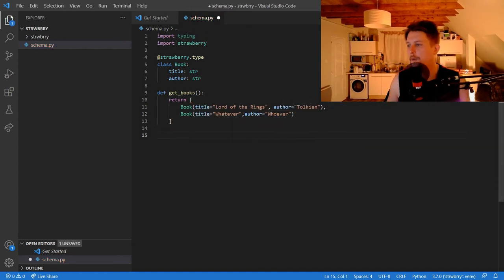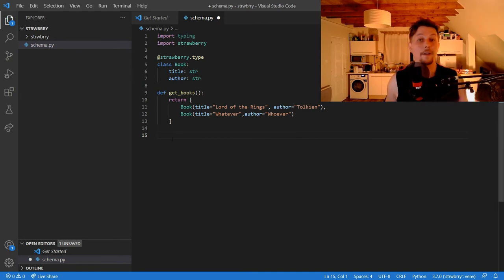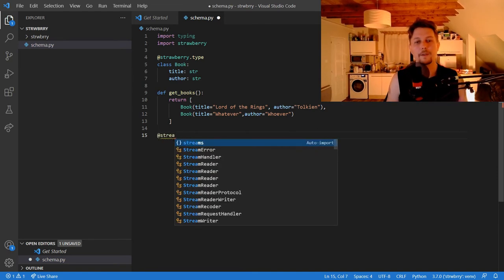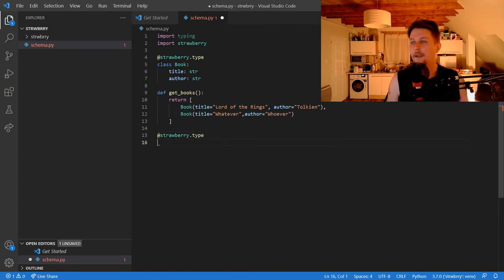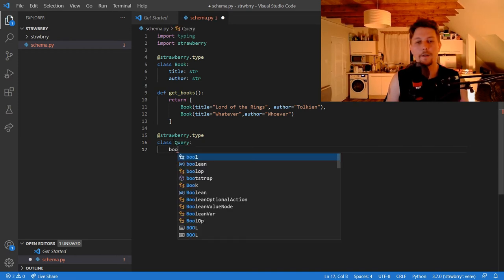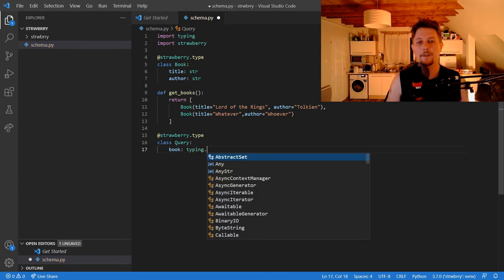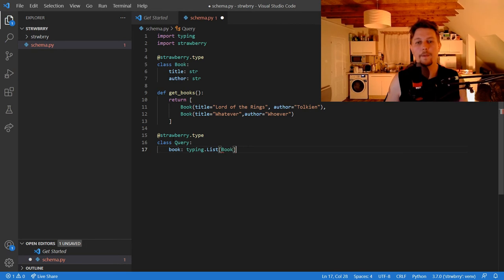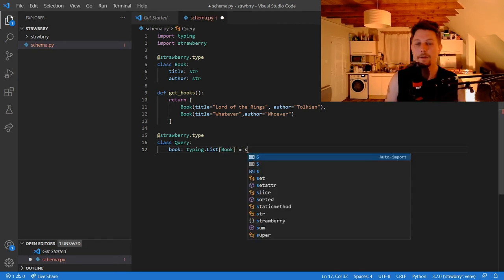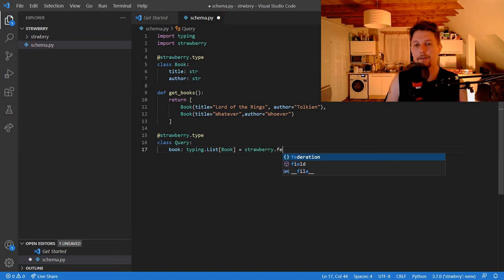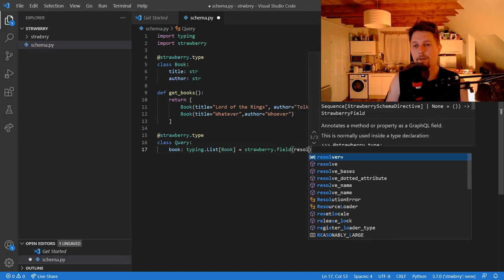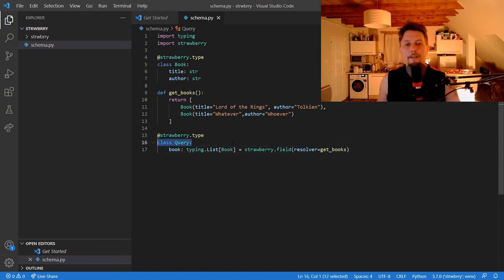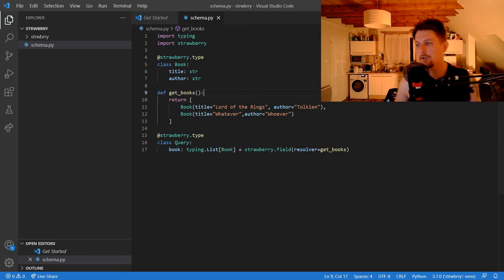Now what we can do is to define basically a resolver. So this is also going to be a strawberry type. And we will have a query class. And the books are going to be of the typing modules list with the book as type. And the strawberry.field resolver getBooks. So basically we tell this class that it will return a book entry, and the resolver is going to be our getBooks function.